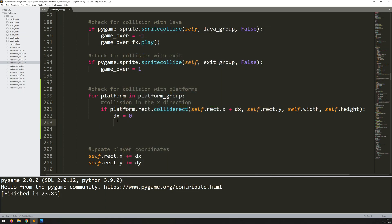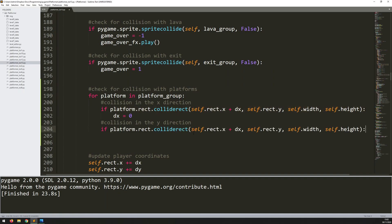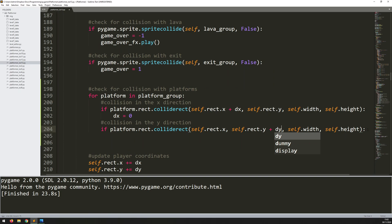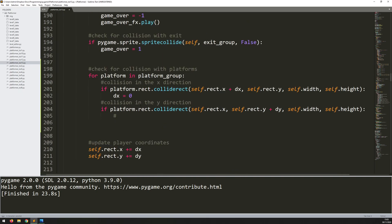Let's add a comment: 'collision in the y direction'. This is going to be exactly the same — I copy that collision check line down here. The only difference is I'm checking for collision with the player's rectangle offset by delta y in the y direction. If there is a collision, I need to determine whether it's from above or below the platform. The way I did that with world tiles was simply checking whether I'm jumping or falling, but I can't do that here because the platforms themselves are moving. My own velocity is kind of irrelevant because I could be jumping but the platform might be moving itself.